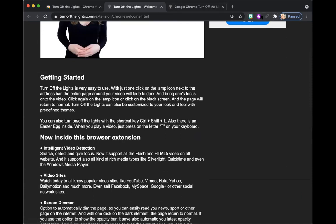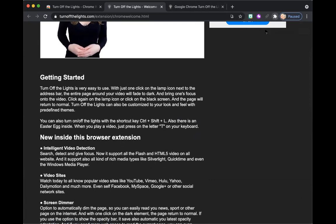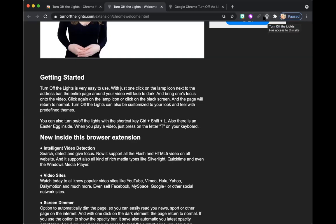So what we're going to do to make it easy to access is we're going to click this little puzzle piece icon. When you click this puzzle piece icon, it shows you all the extensions that you've added to Chrome. We're going to find the one that says Turn Off the Lights, and then we're going to click the Pin button. That's going to make us have easy access to it right up here in the toolbar. It's the one that is the little light bulb.